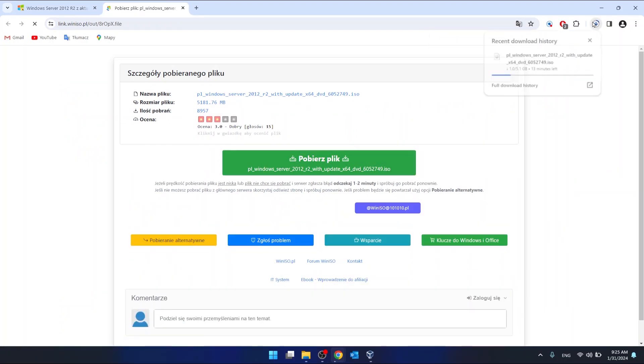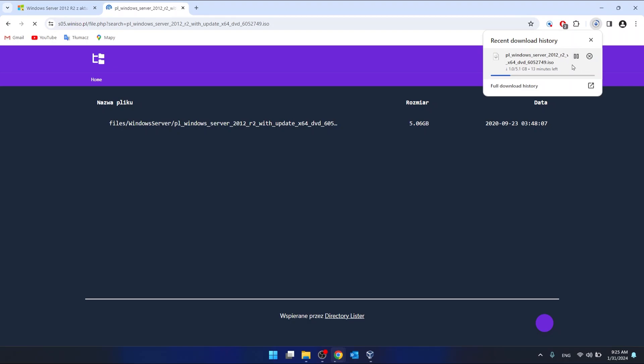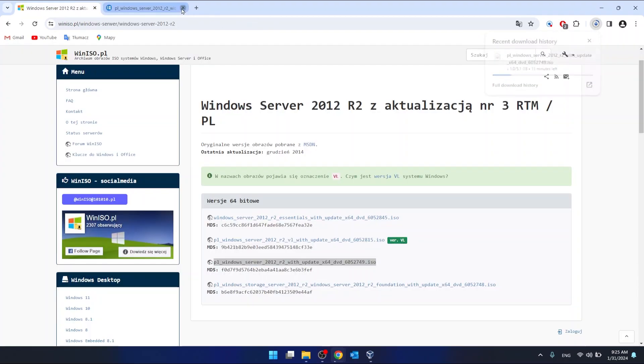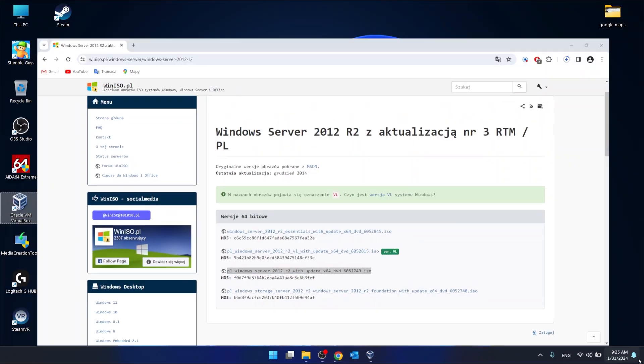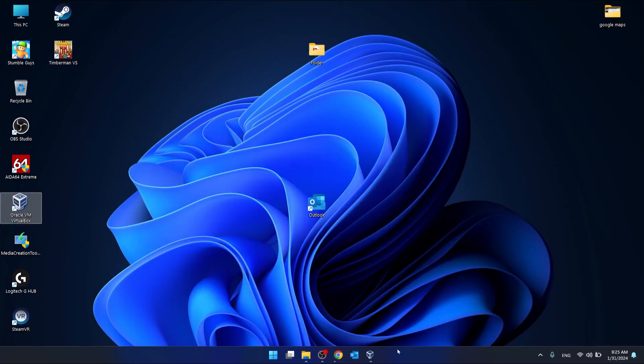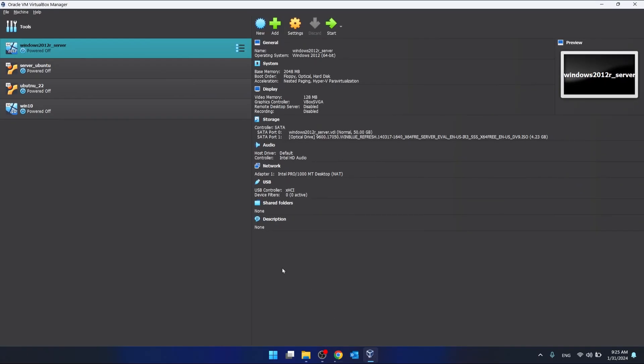And it's going to be downloading. As you can see, I have one already downloaded. So I'm going to show you how to set it up in VirtualBox.